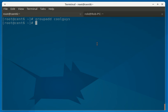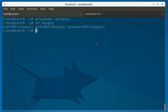And now we're going to take the user HeyGuy, who's currently in the HeyGuy group, and we're going to add him to the CoolGuys group. So basically what we do,